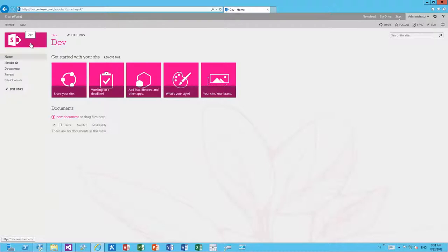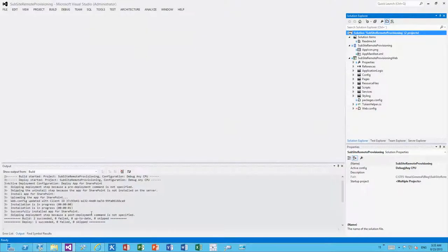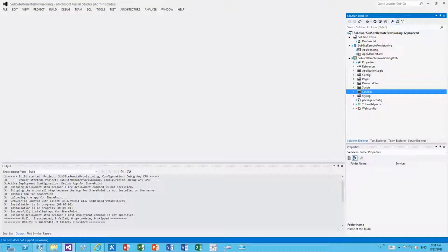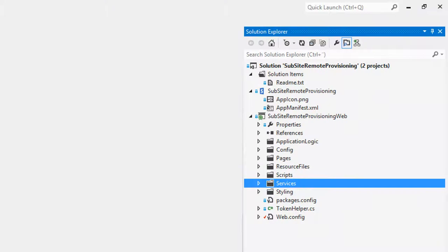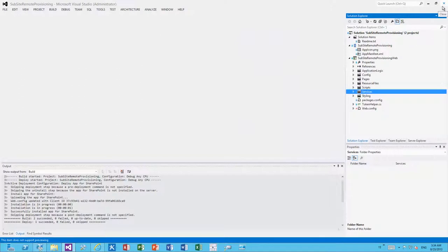What we have here is a custom provider-hosted app running on-premises. Since I'm running this in Visual Studio, the provider-hosted application is hosted in IIS Express. It could just as well be hosted in on-premises IIS or in Windows Azure, if you want connectivity from Azure to your on-premises environment or to Office 365. The key point is that it's a provider-hosted application, meaning the code runs outside of SharePoint.